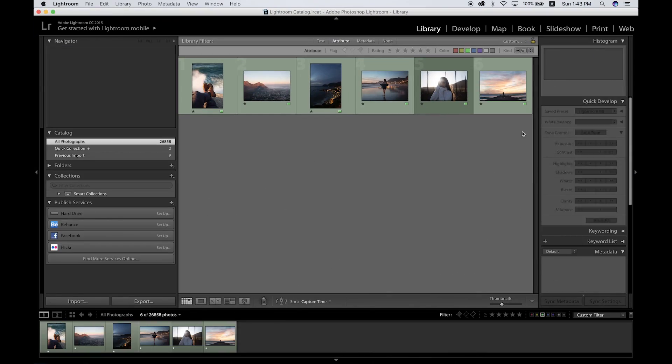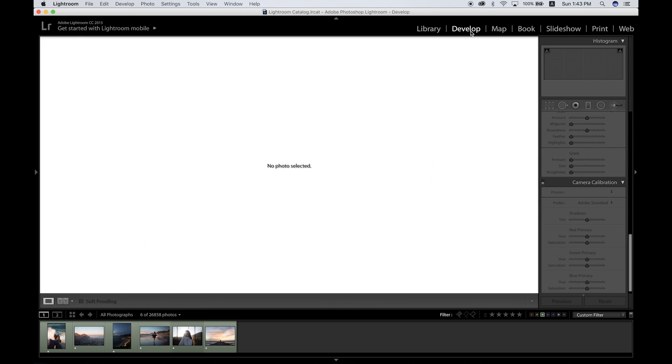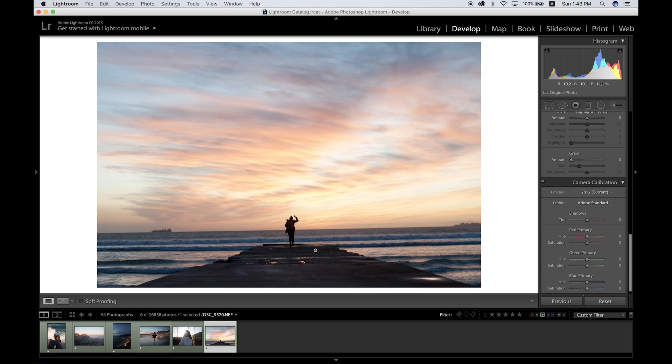If we jump into Lightroom, as you can see I already have a few of my own photos selected here. I'm gonna go straight into the develop mode just to make this video as quick as possible. I'm gonna start with the typical sunset banging shot with the subject in the middle and an amazing sky in the background.